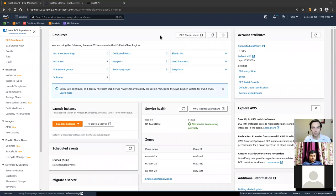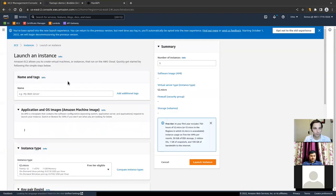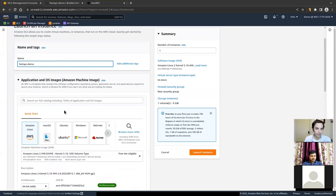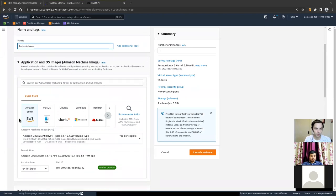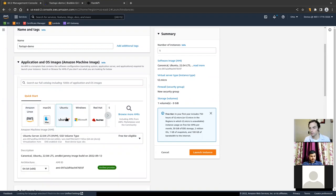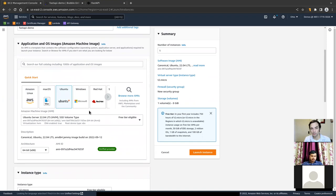From the EC2 dashboard, you can click Launch Instance, and we will give our server a name. We'll call it FastAPI Demo. Here you'll pick an operating system. I typically use Ubuntu because it's the best supported operating system for a lot of packages — it's a good default.